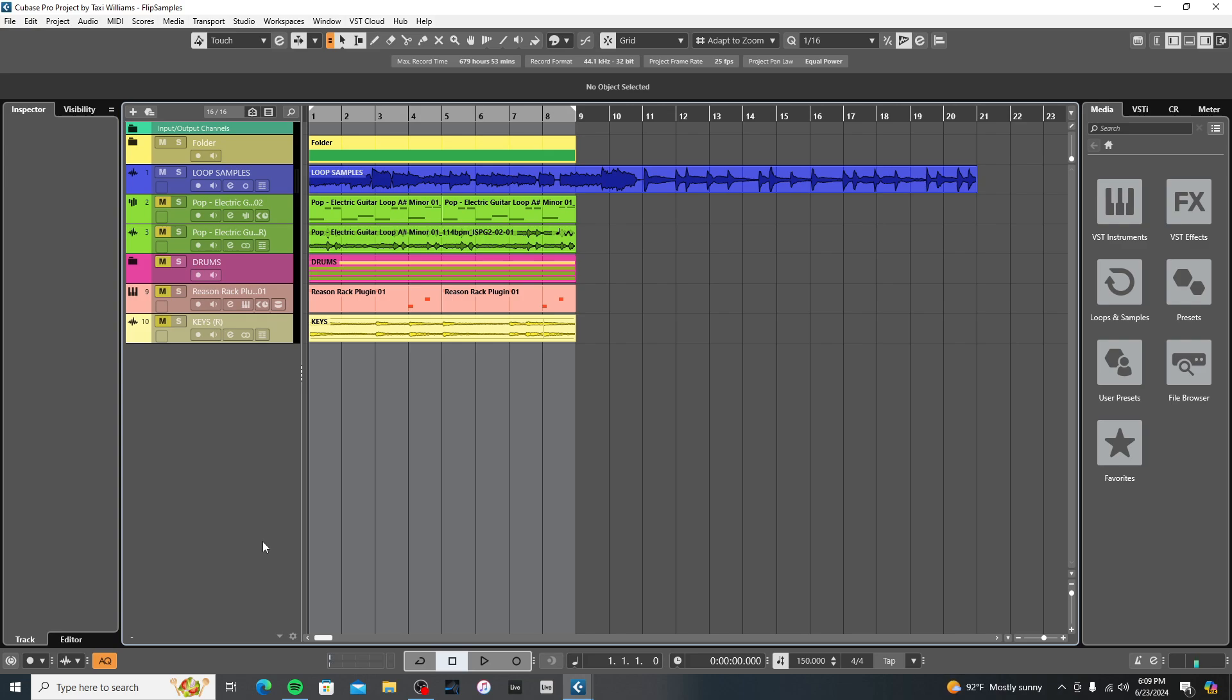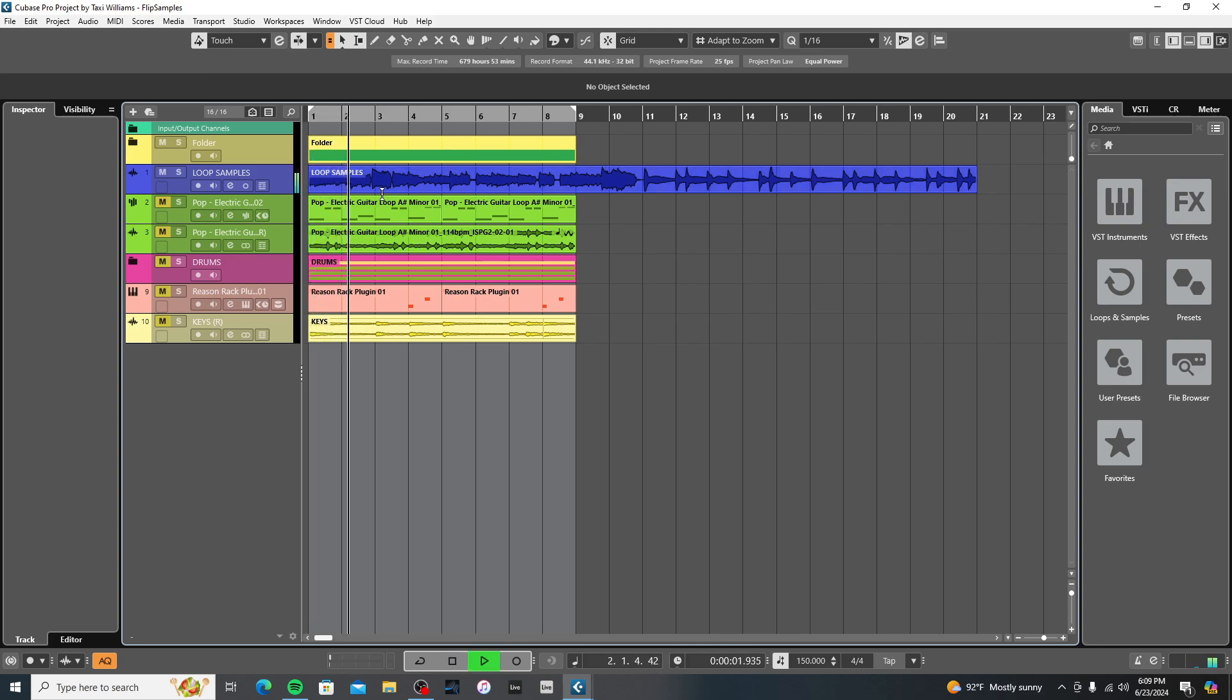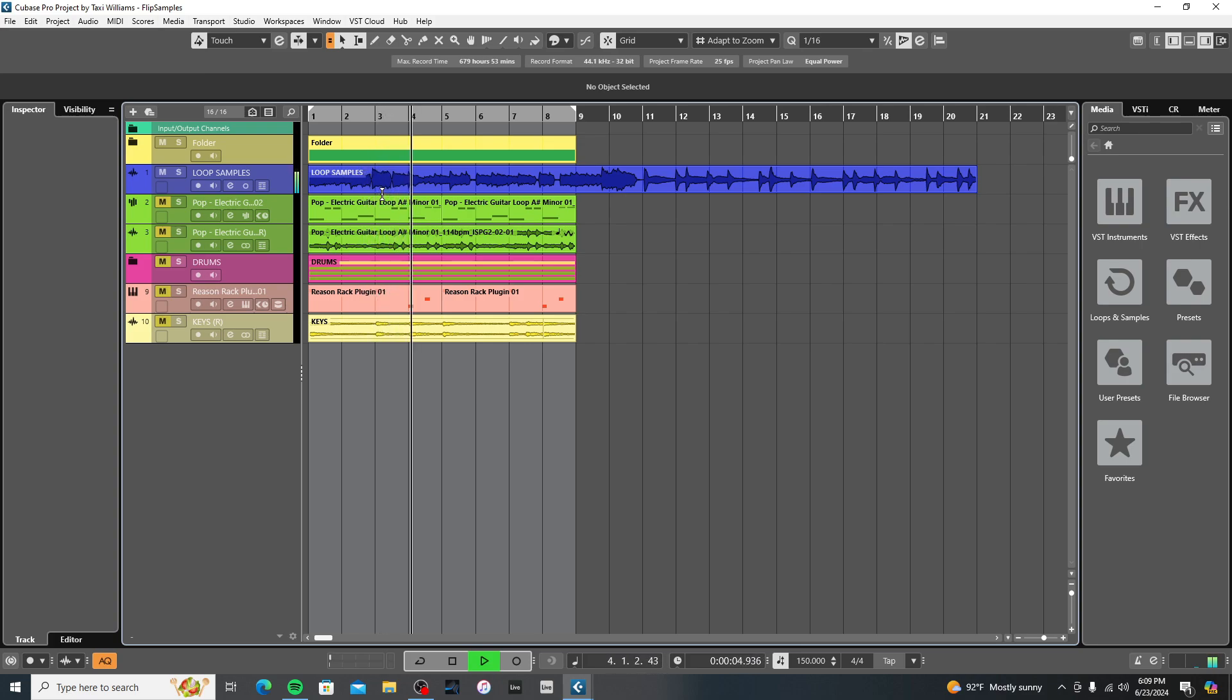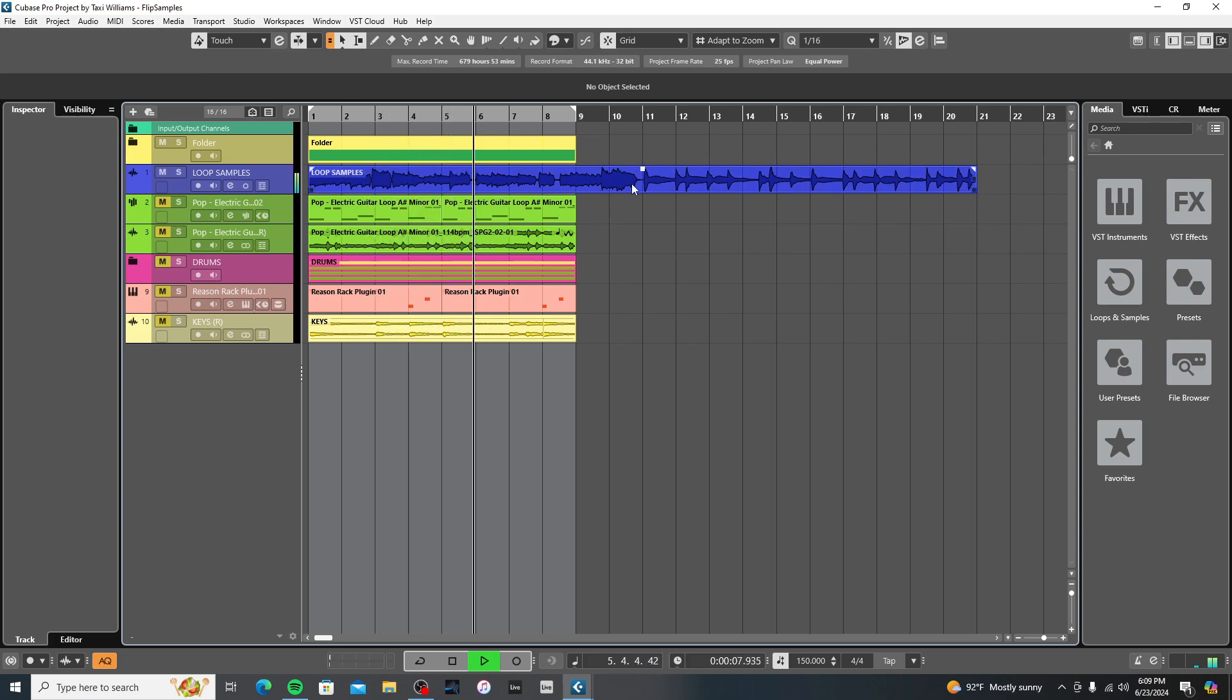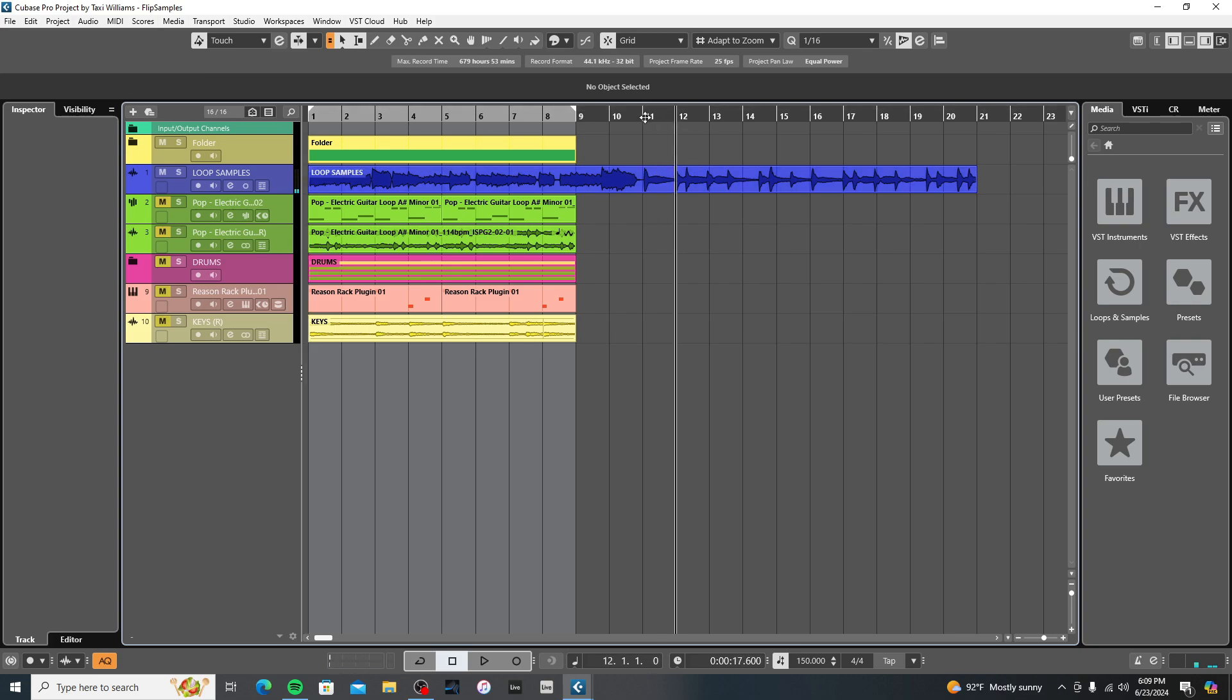Okay, so we're in Cubase. I basically took two loops and bounced them together. I'm going to go ahead and play them for you real quick. And then the other loop, I put them together. Sounds like this.